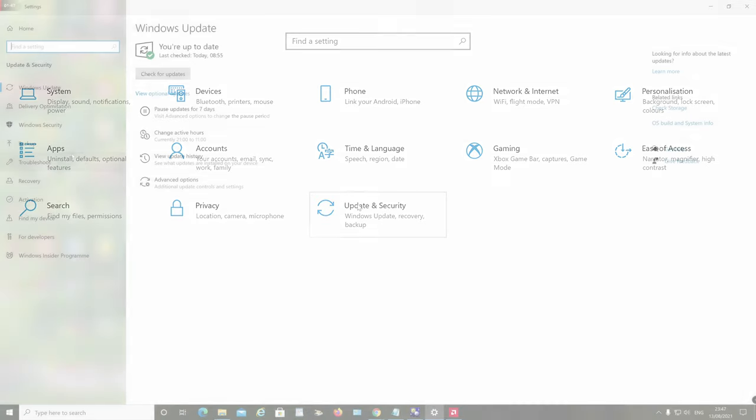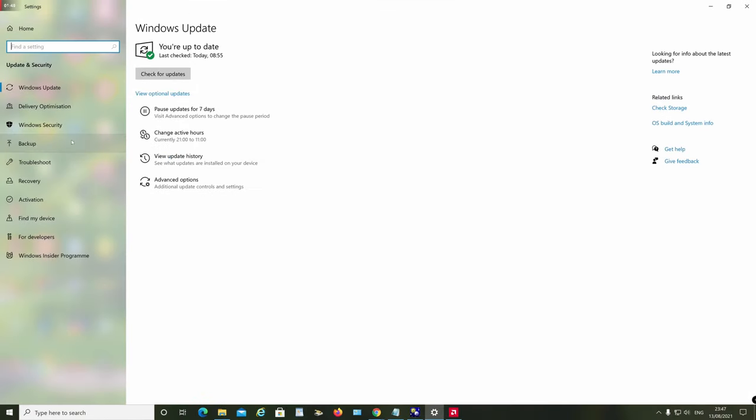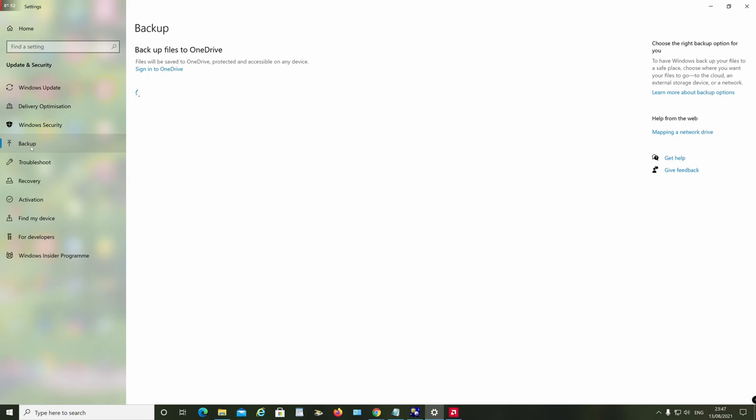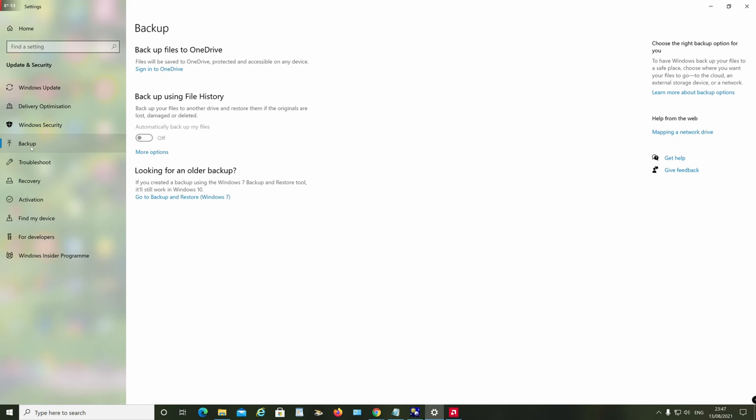Step two is to click on the Update and Security option. For step three, we click on the Backup option.